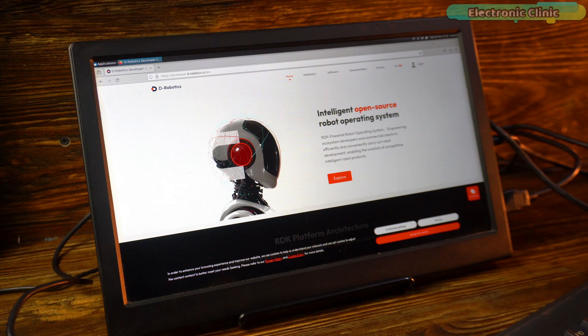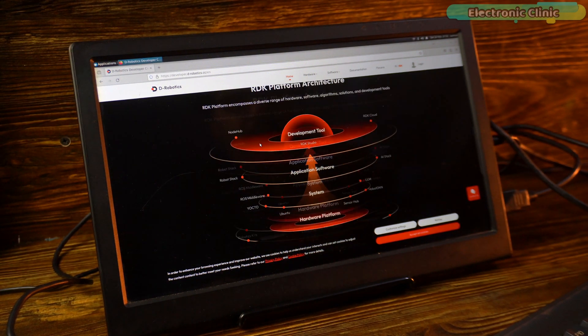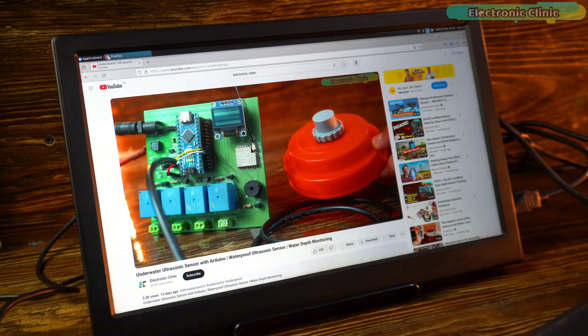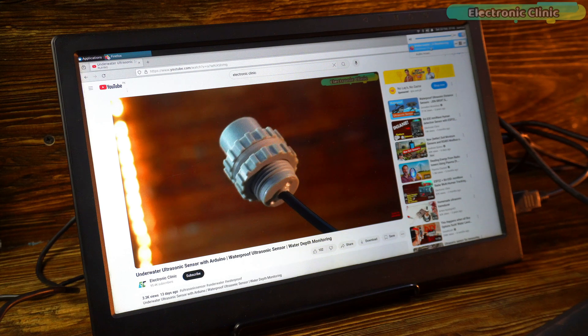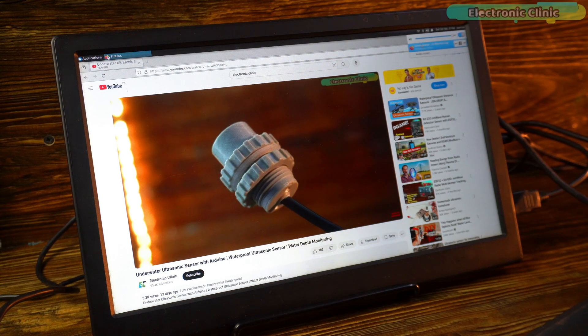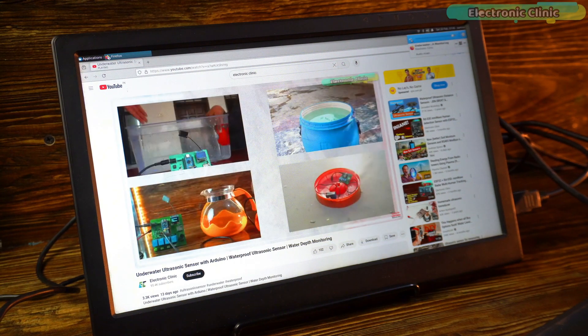After that, I also checked the D-Robotics developer page online. And not just that, I even played some videos on YouTube using this development board. Isn't it cool?